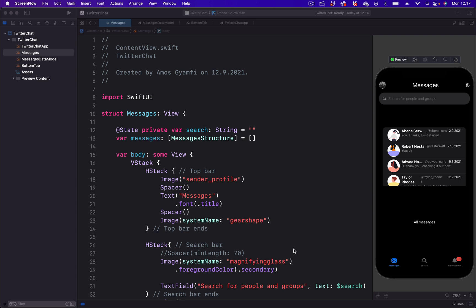Using list styles in SwiftUI, we can change the look and feel of a list that we design.